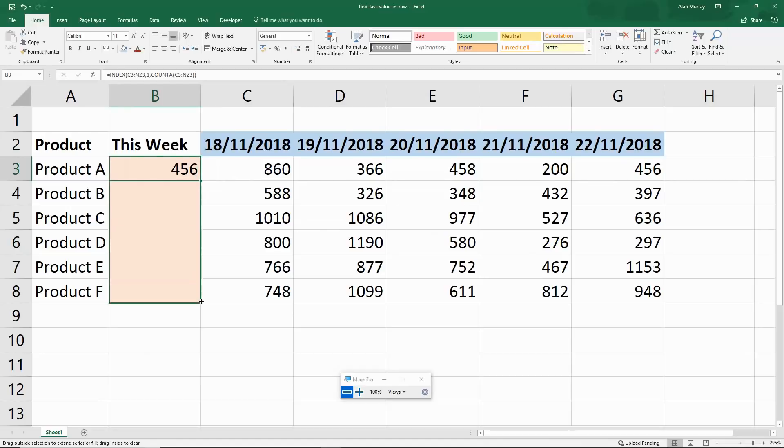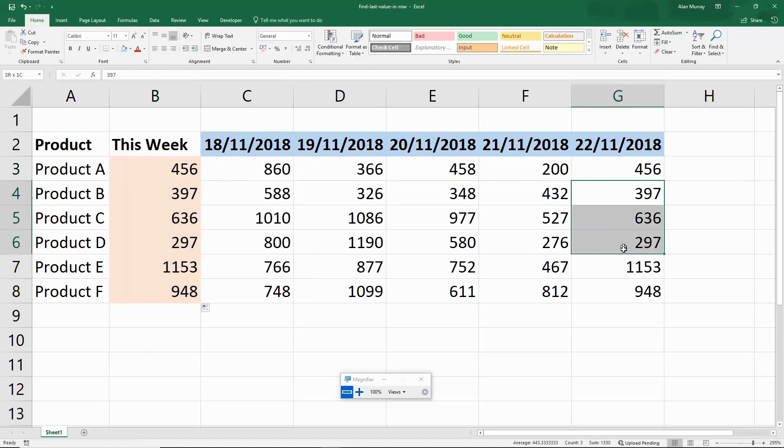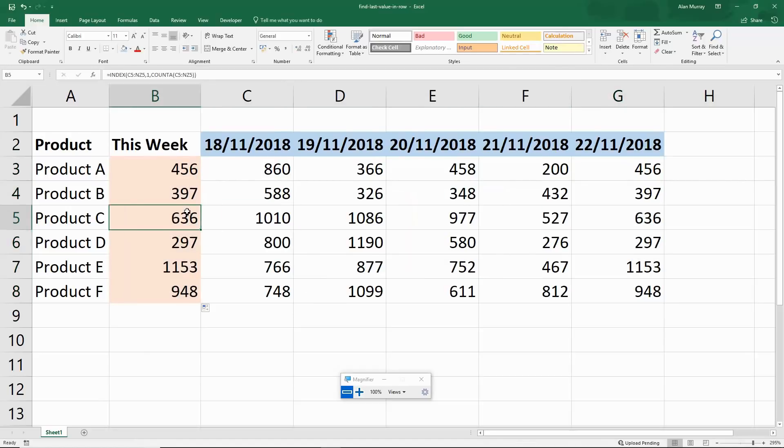I then fill that down to the bottom and I have the last value for each row. So using INDEX and COUNTA there, really really useful.